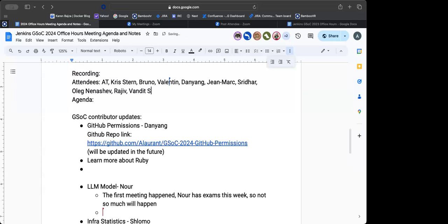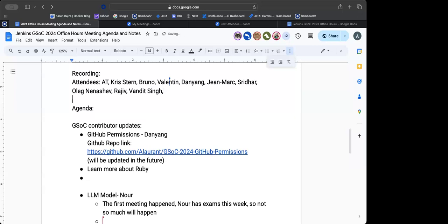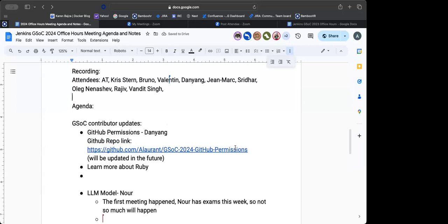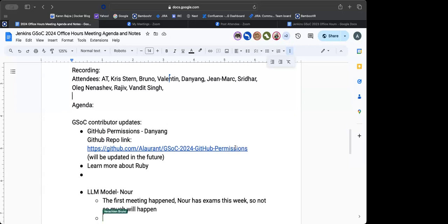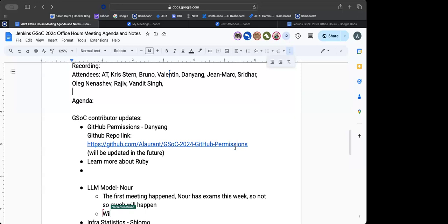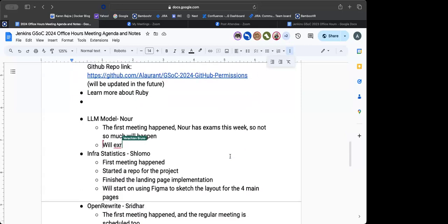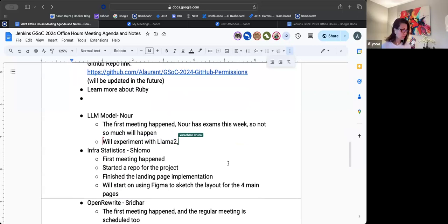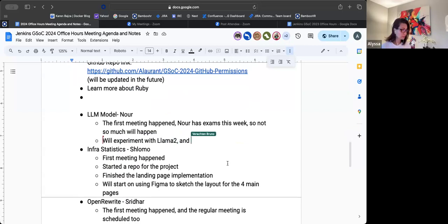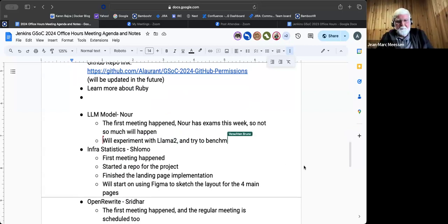And then we discussed about what to do in the first phase, which is to do some benchmarking with Lama2. So after Lama2, we'll move on to Lama3, because that's more cutting edge. And that's about it for now. Okay. Thanks, Chris.